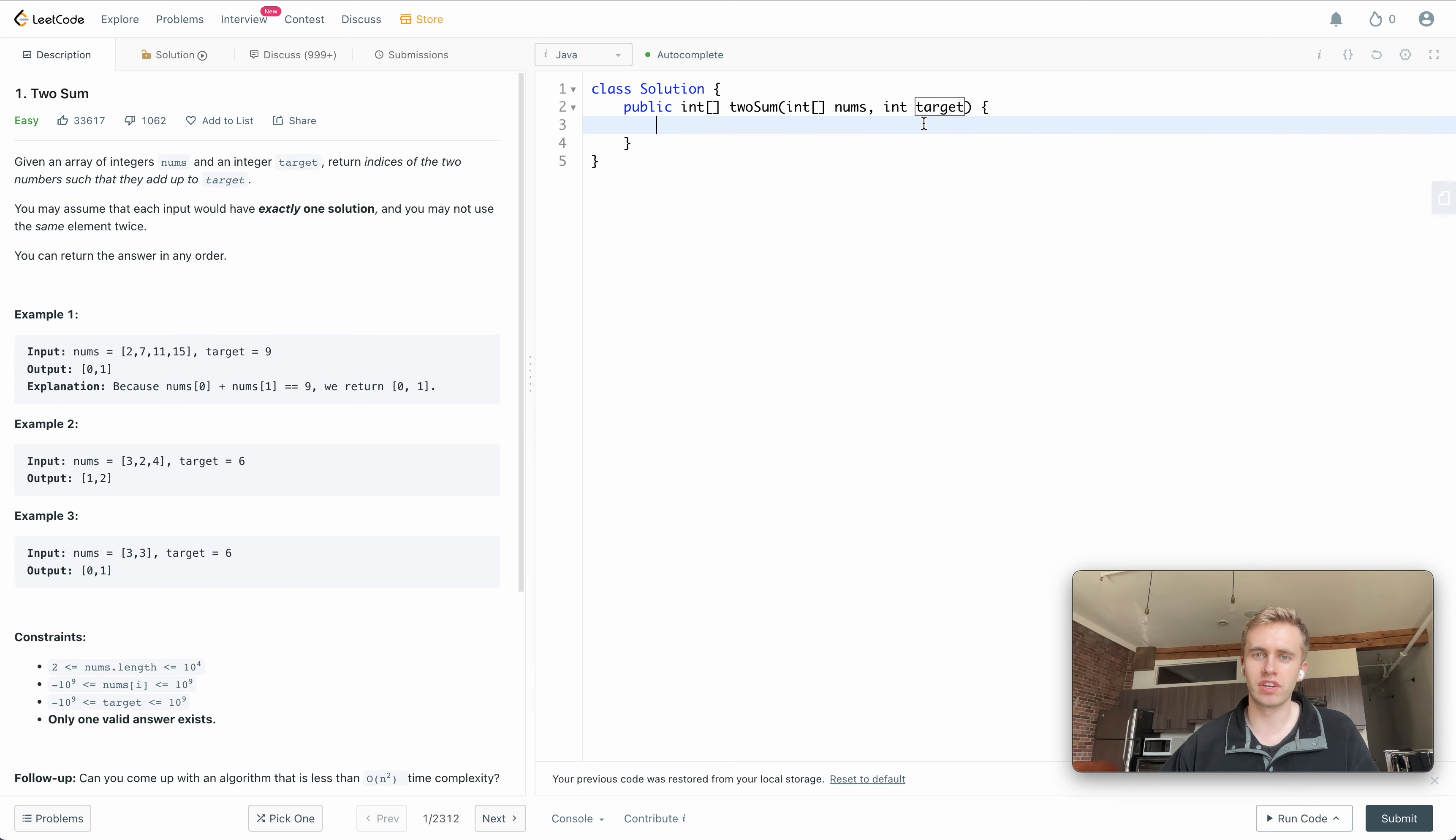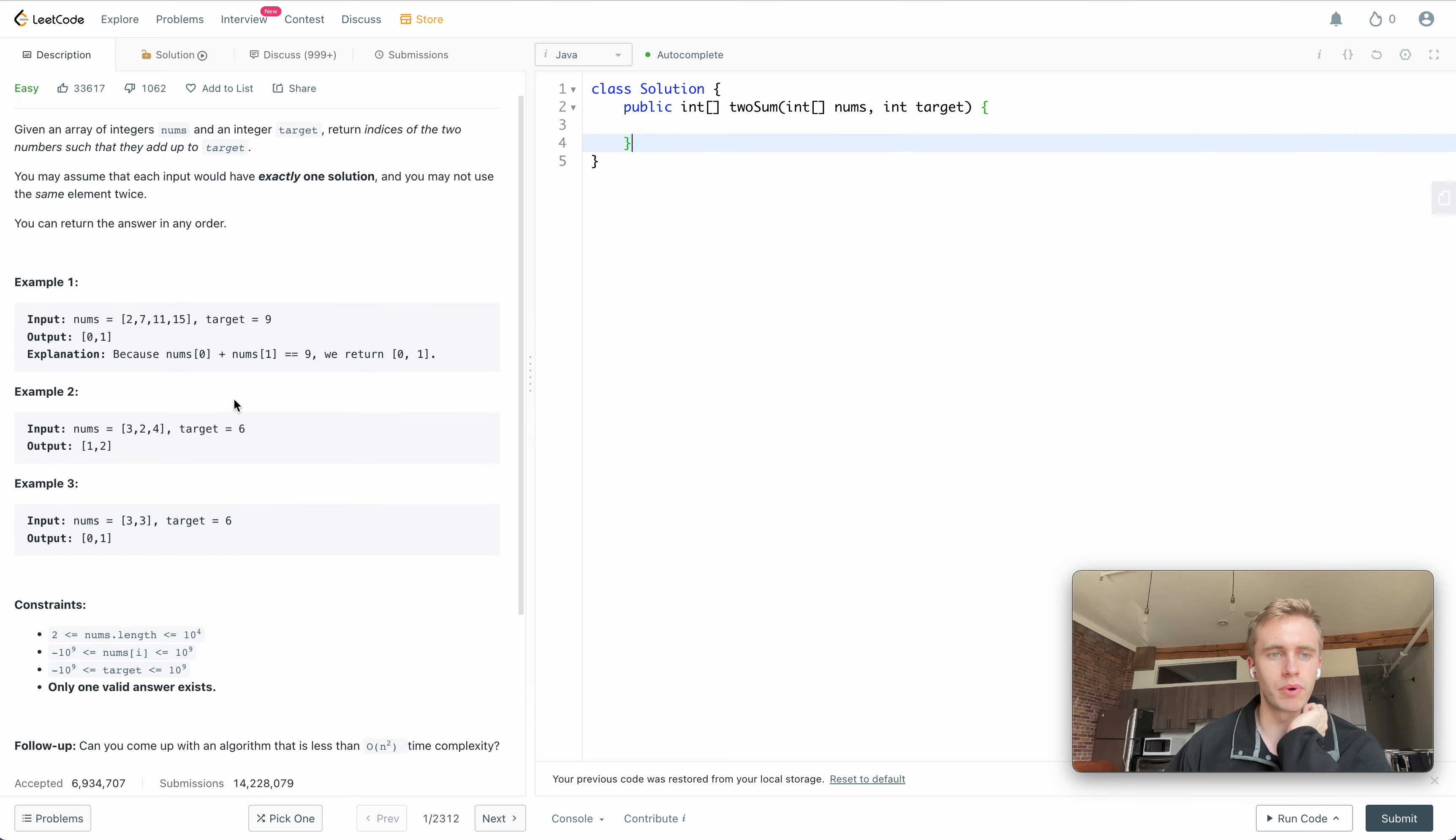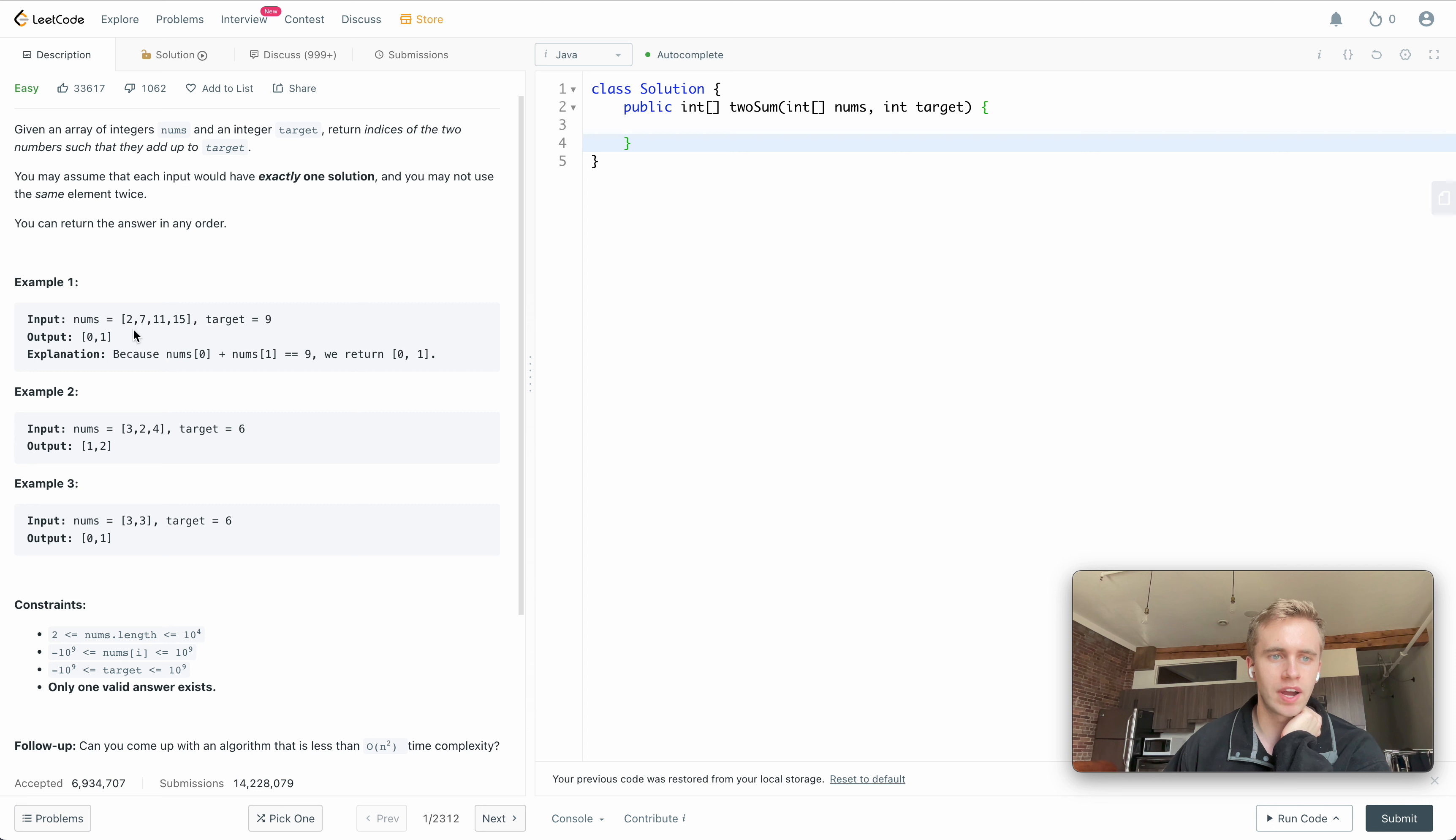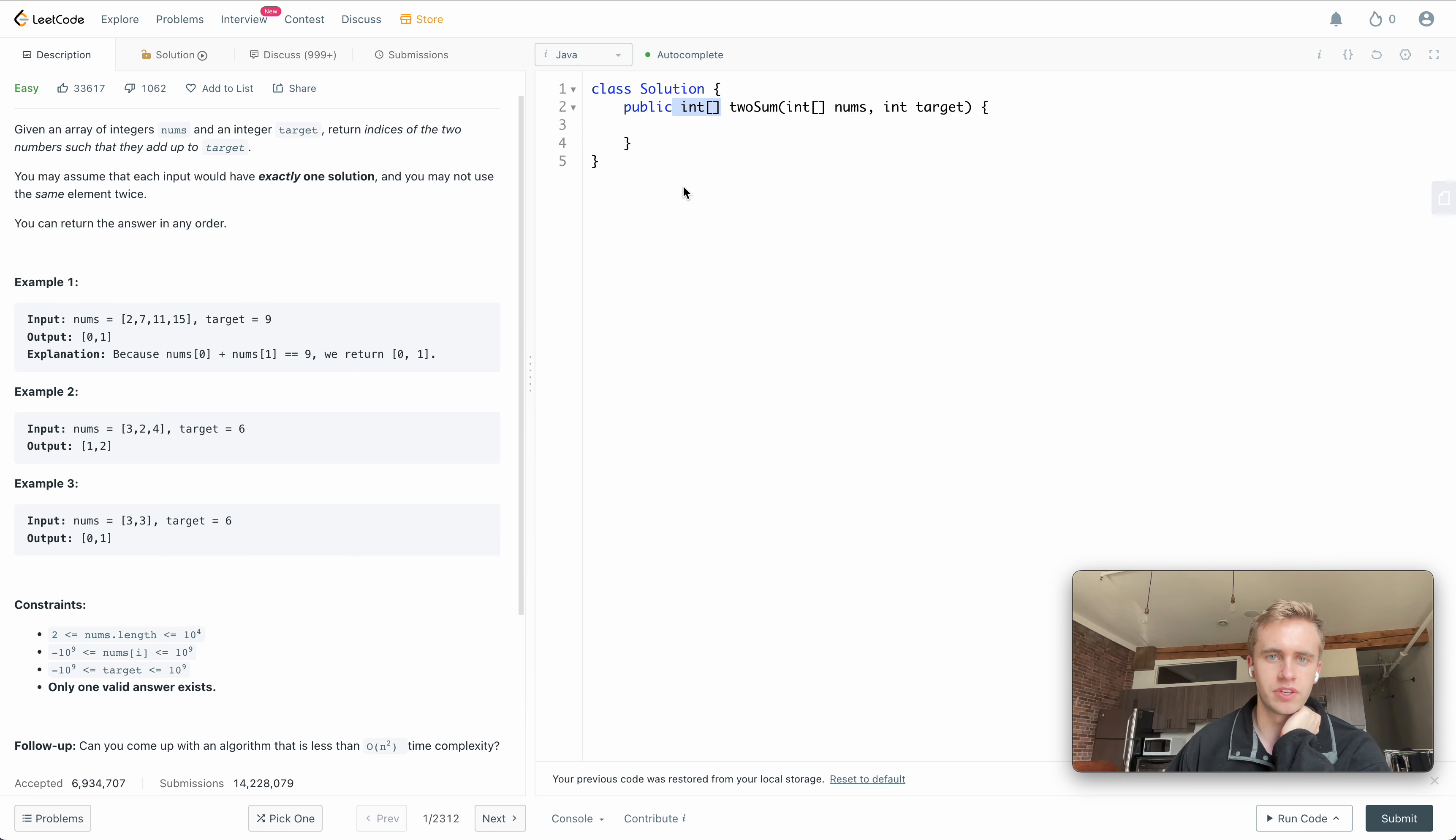We're passed an integer array called nums and we have a target here, and it's an integer. So essentially what we want to do is this array of nums, we want to iterate through it and find the two values that sum to our target number.